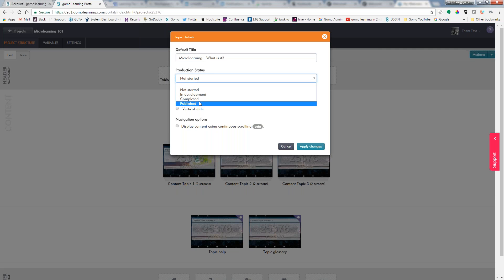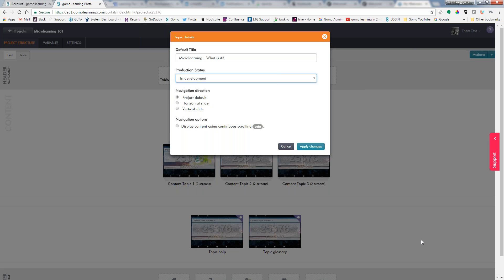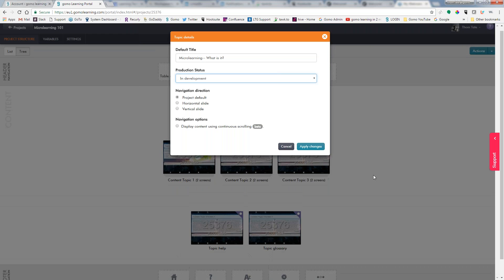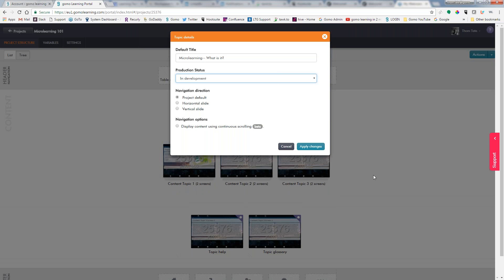I have a production status. I can show that it's either not been started yet, it's in development, it has been completed, or it has been published. Well, we're in development right now. Now the navigation direction, project default is going to be a horizontal left and right type navigation. And you can also set this to be vertical where you'll have an arrow at the top or at the bottom where you can go up and down. Now you do need to set this at each topic, or you have a final navigation option of displaying with continuous scrolling where you can just constantly scroll and it's like one big giant long web page. So we'll go ahead and we'll apply those changes.